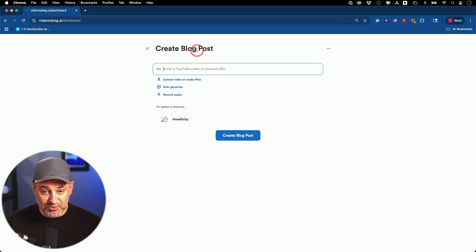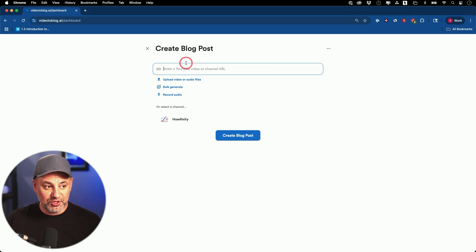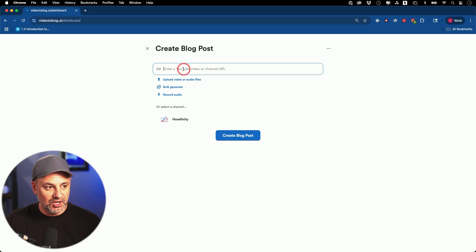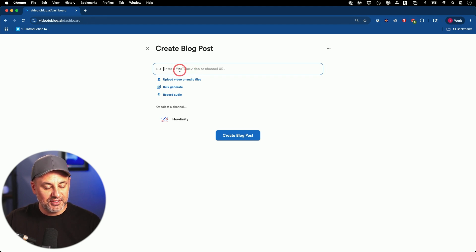If you have a blog, you could obviously use it. If not, you could always use it to create other pieces, which this will do automatically too.